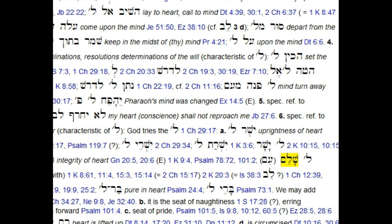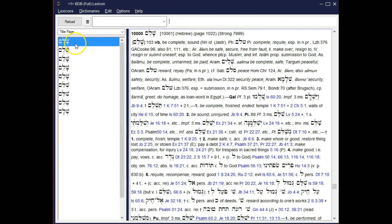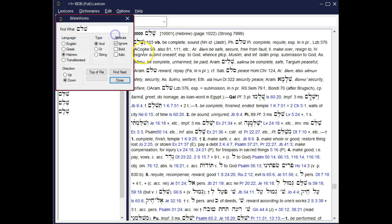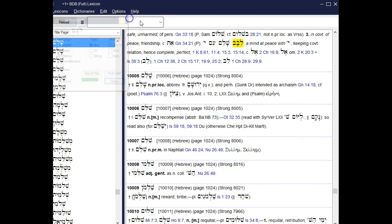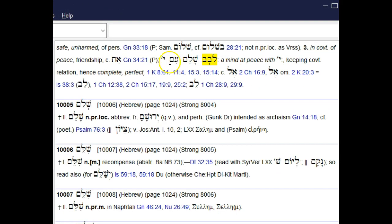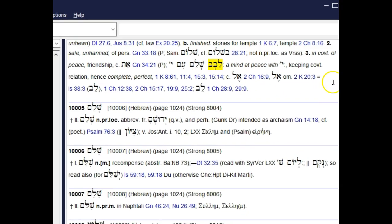On the other hand, if I wanted to look up shalem and see where it references levav, I could pull up the shalem entry, hit Edit, Search, type in LBB for levav, and I immediately find levav shalem im Yahweh. Yahweh is always abbreviated in the lexicon as yod followed by an apostrophe. BDB defines that phrase as a mind at peace with Yahweh, keeping covenant relationship, hence complete or perfect, and gives additional references.